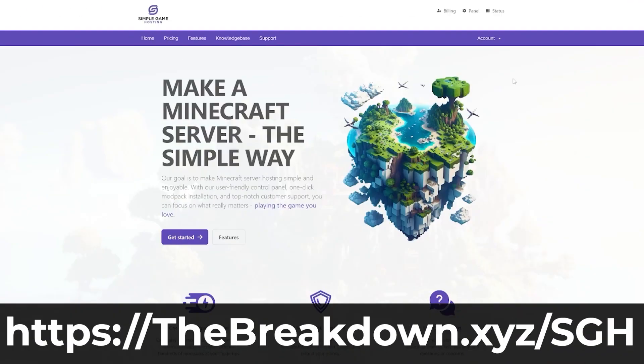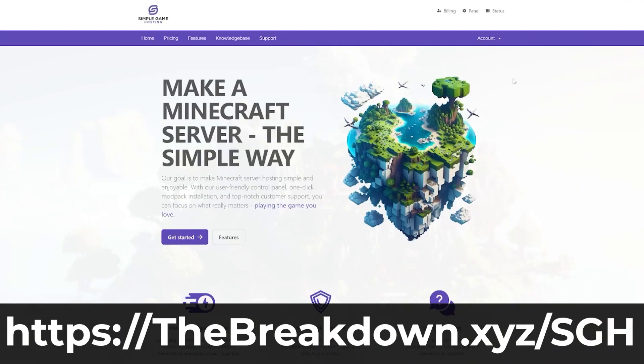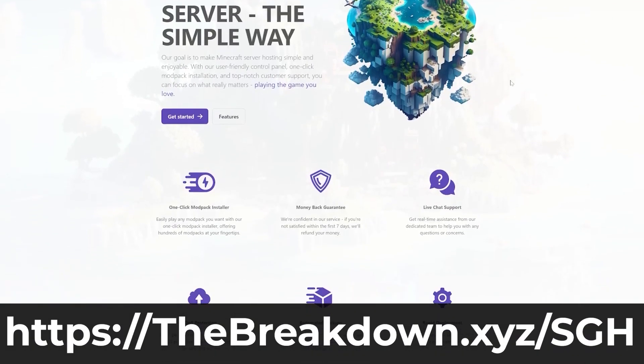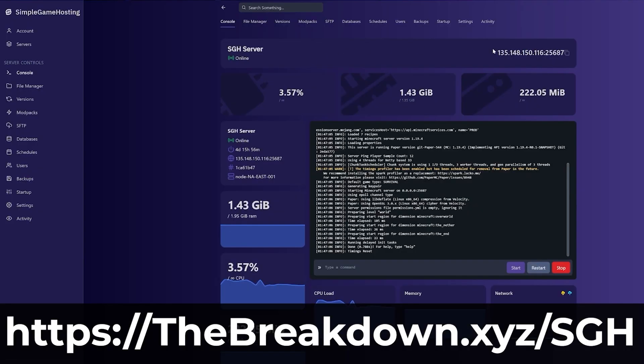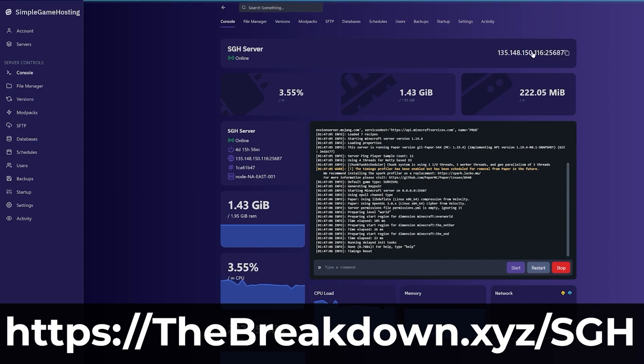With that out of the way, though, this video is sponsored by Simple Game Hosting. Go to the first link in the description below to breakdown.xyz/sgh to start your very own 24-hour DDoS-protected Minecraft server. At Simple Game Hosting, you can easily add mods to your server. We have a one-click installation of mod packs, making it super easy to start a server with a mod pack, and if you want to add plugins to your server, you can do that too.